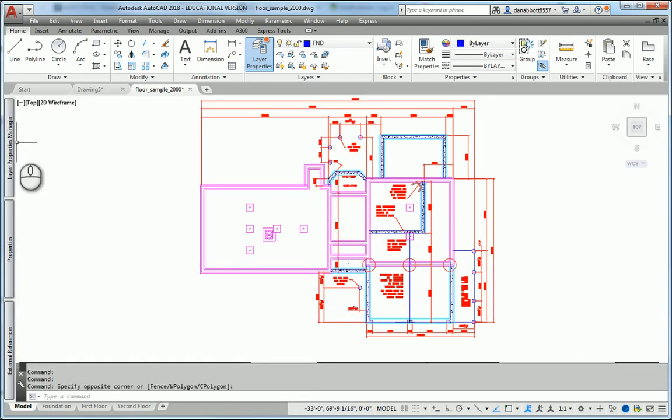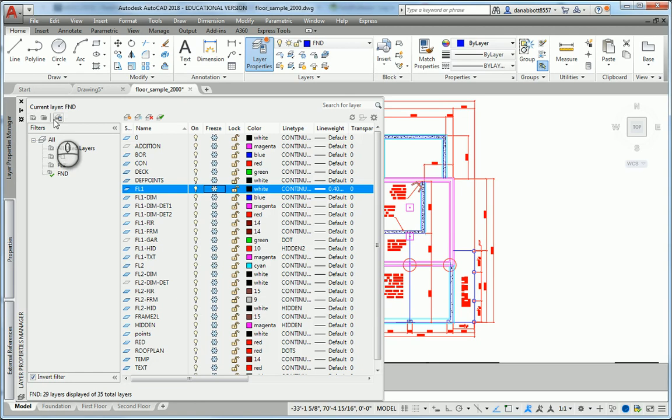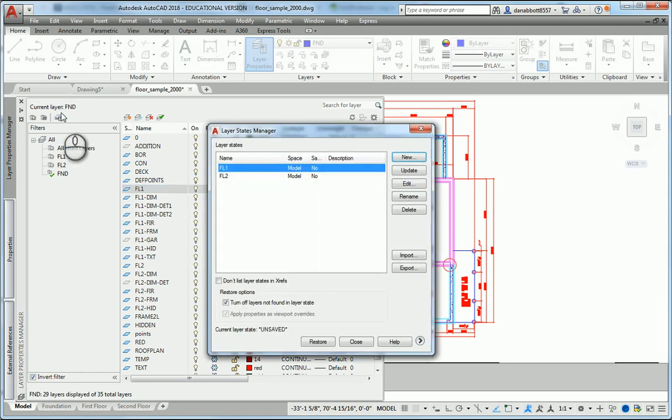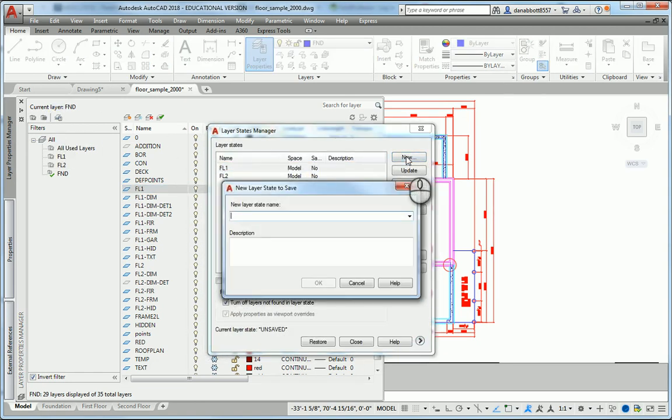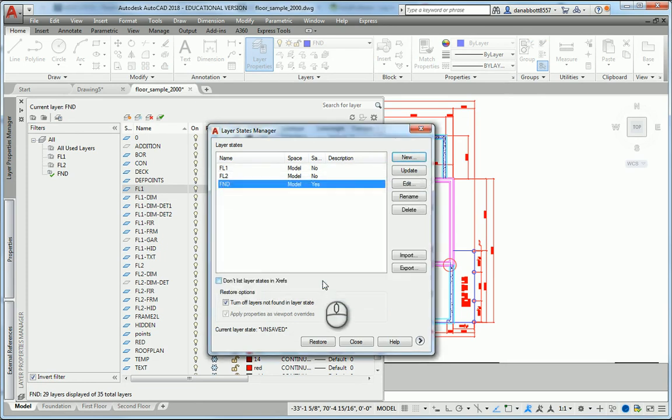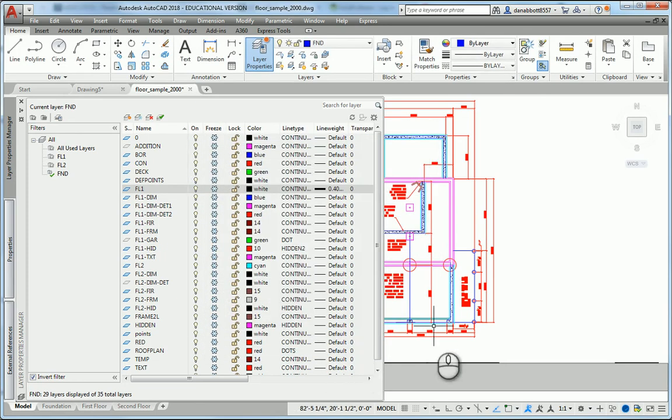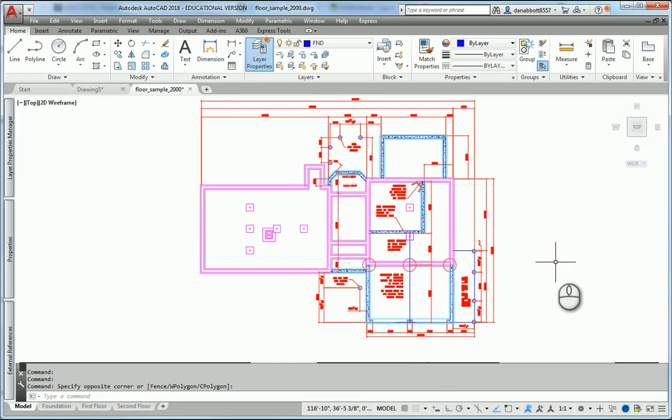Once again I'll go to the Layer State Manager, make a new layer state called FND for foundation, and close that out. Now I can go back and forth among all three of those states.